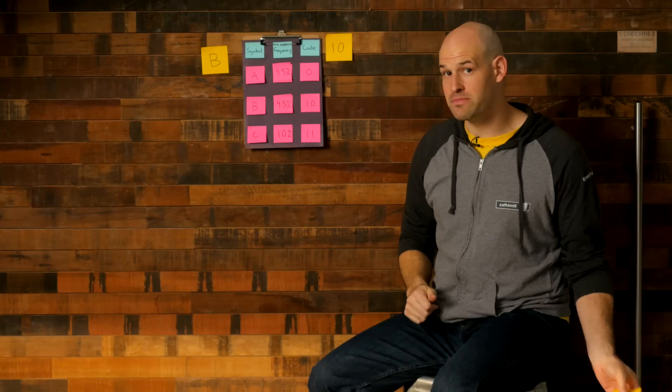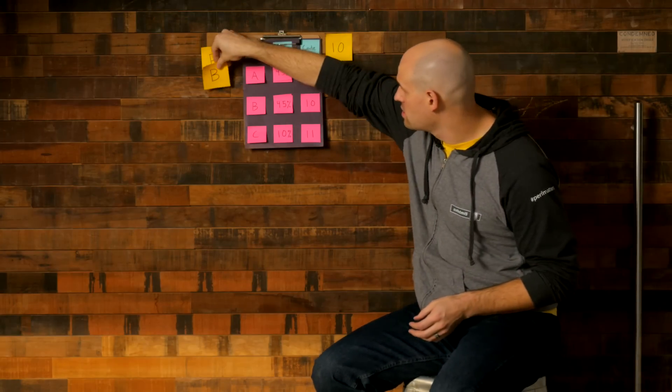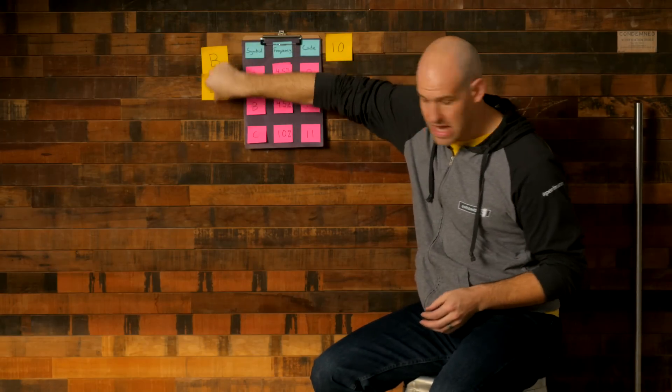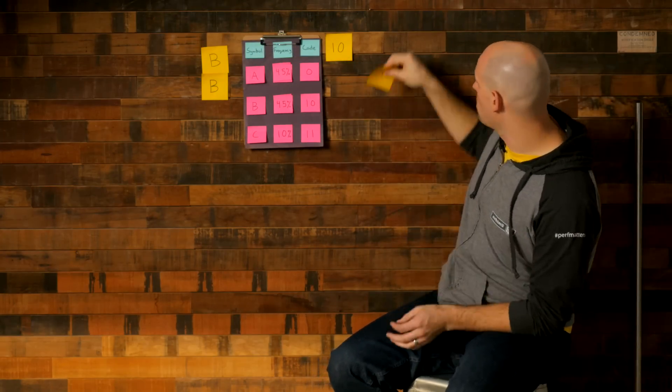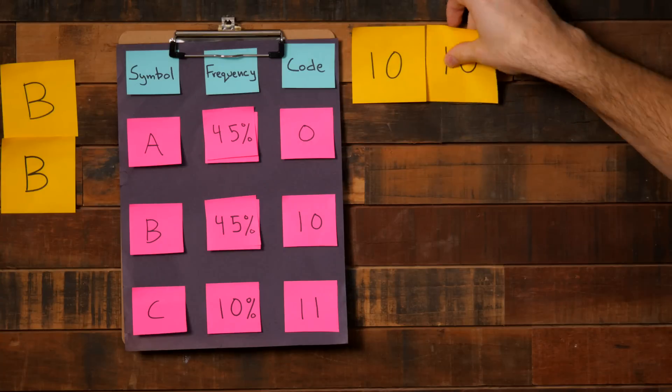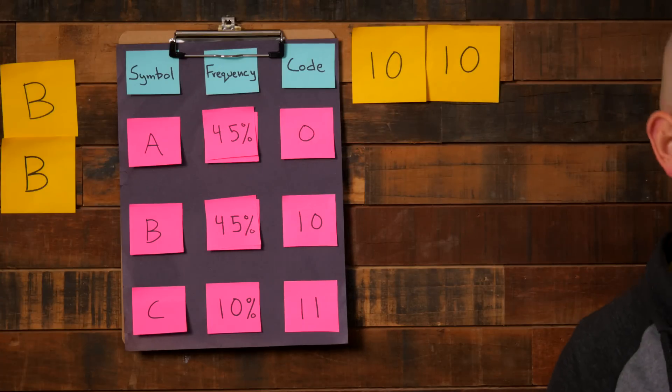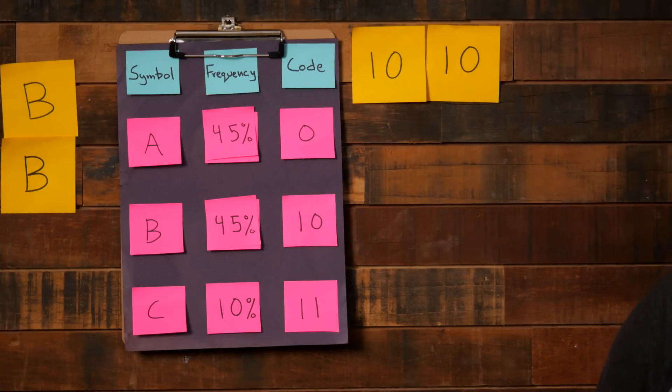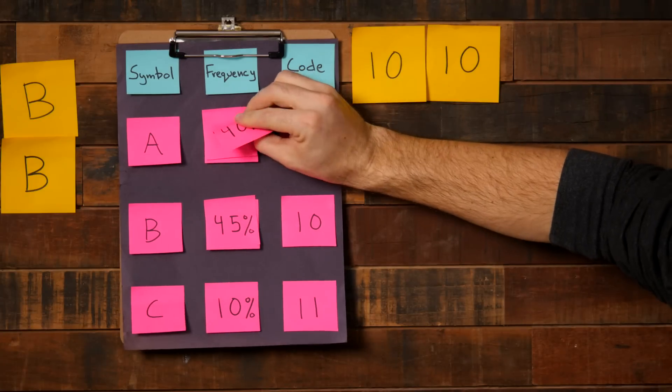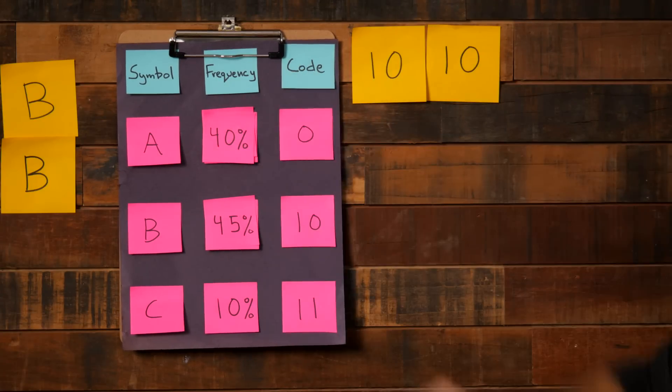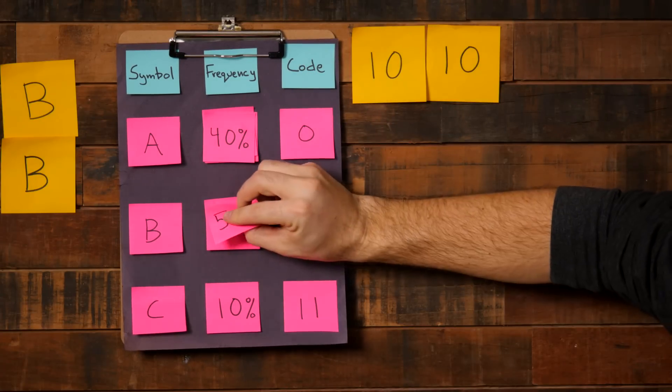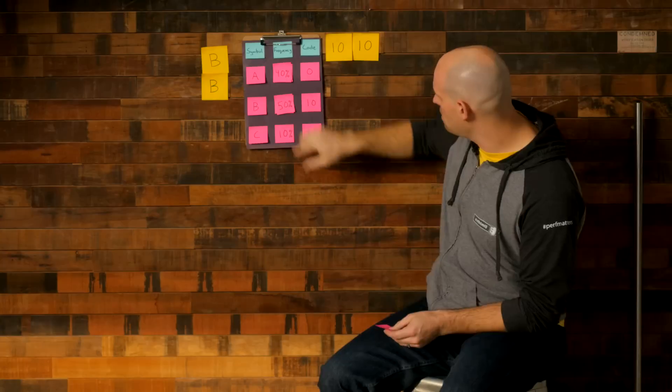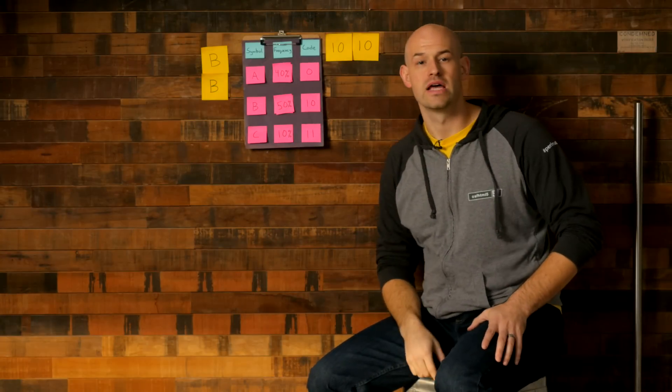The next symbol again is a B. So we once again output a one zero to the output stream. And we're going to go ahead and update our probabilities one more time. So let's see. This goes to 40 here. And this goes to 50 here. And that one doesn't need to be used.